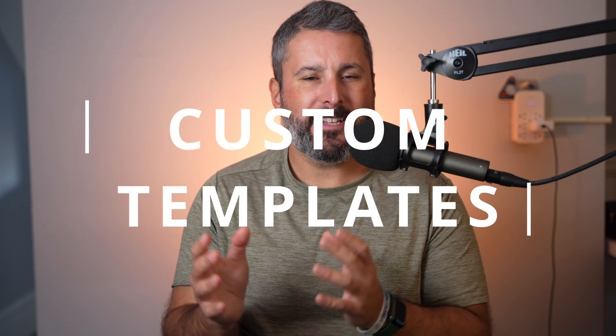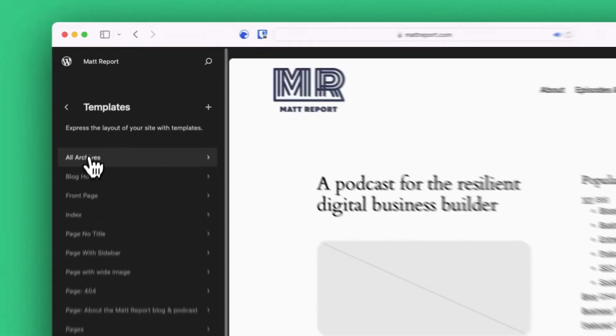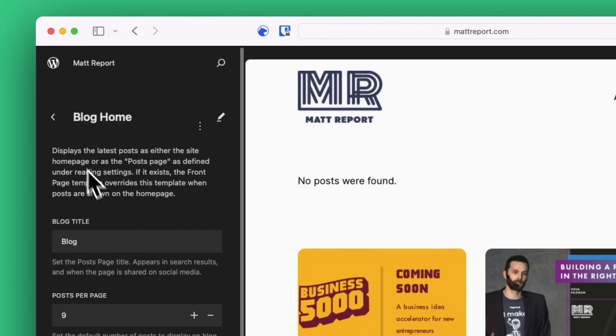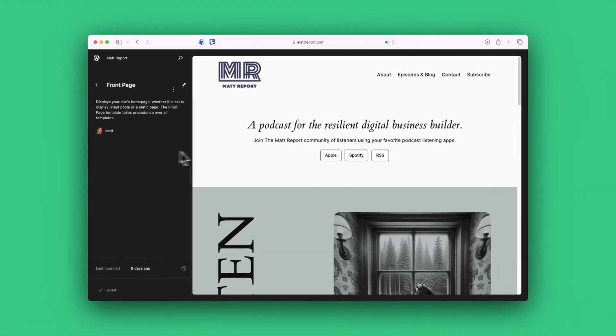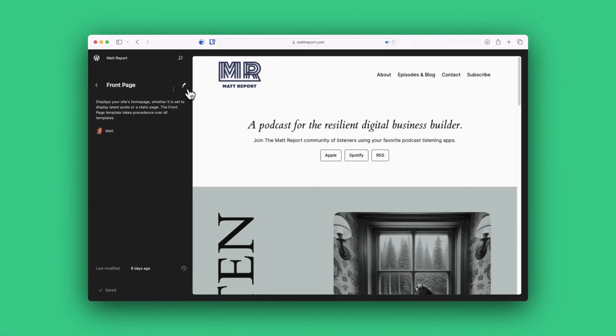Number three, templates. If you're not happy with what 2024 ships with for the homepage, create your own template or at least modify the default template. Templates can be loaded onto any page.